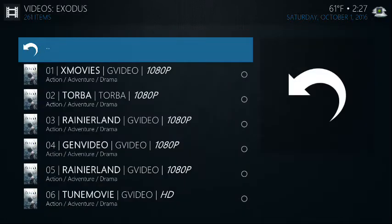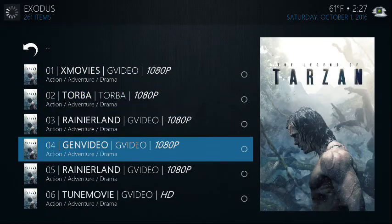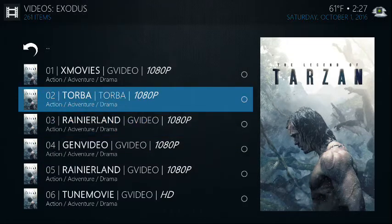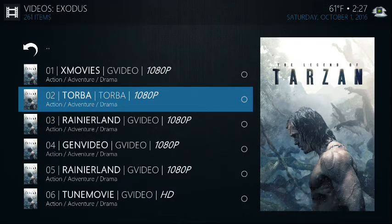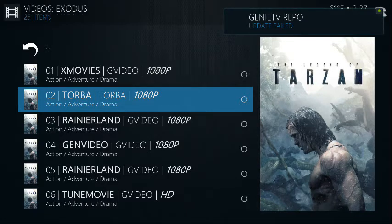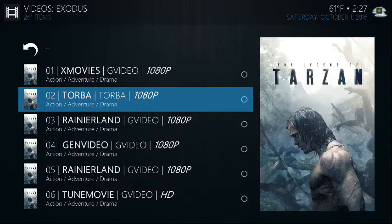Now you're gonna get a list of different sources — pick one from the source list. I usually pick maybe the second one since everyone's gonna be on the first. If you start to experience buffering issues, hit the back arrow, come back to this list, and go to the next source — three, maybe four or five, that kind of stuff.